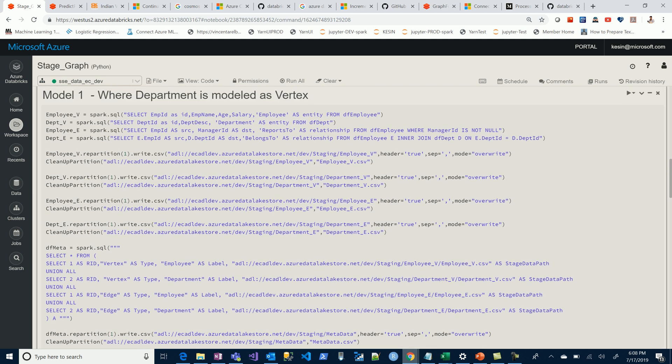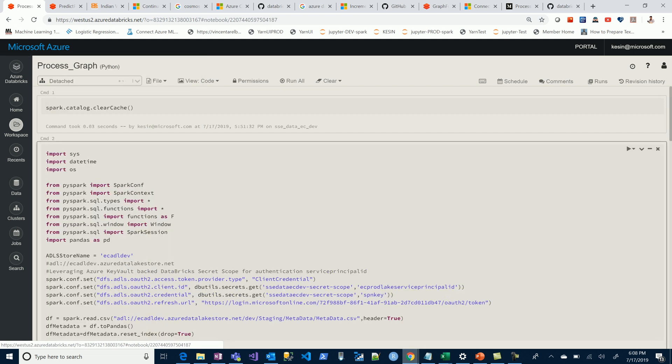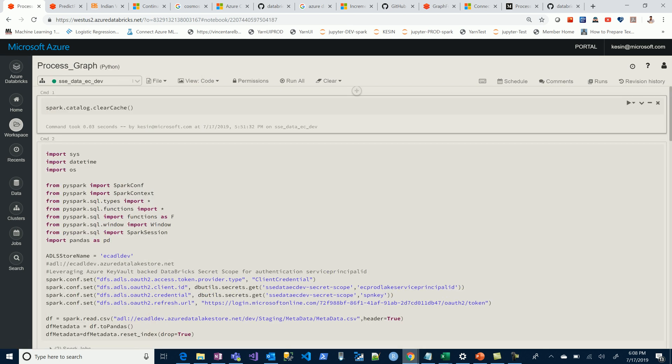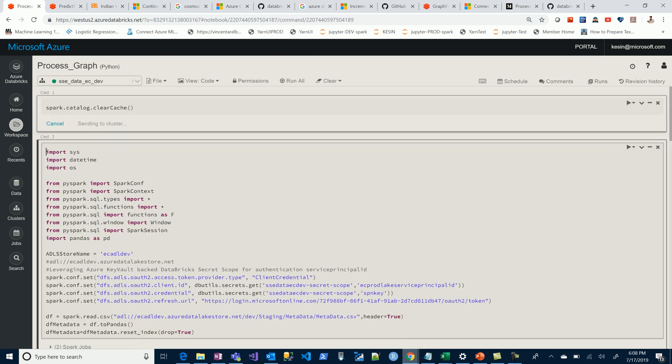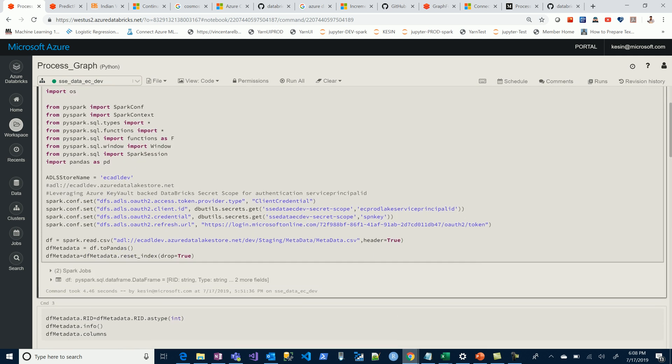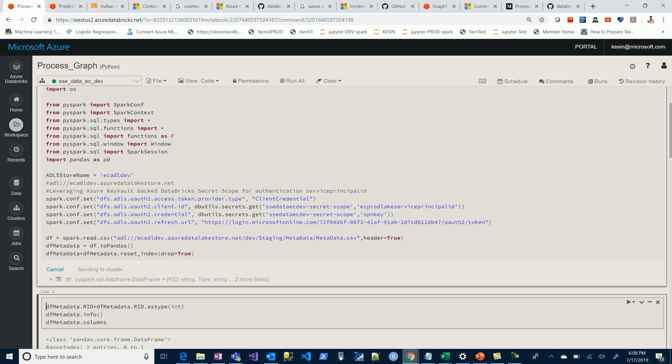We're through, so that completes the first part. We just completed the metadata. The next part is an automated piece of code, so we call process graph. It's just going to read one file, which is the metadata we created. This can be a fixed configurable location that we can refer to each time.